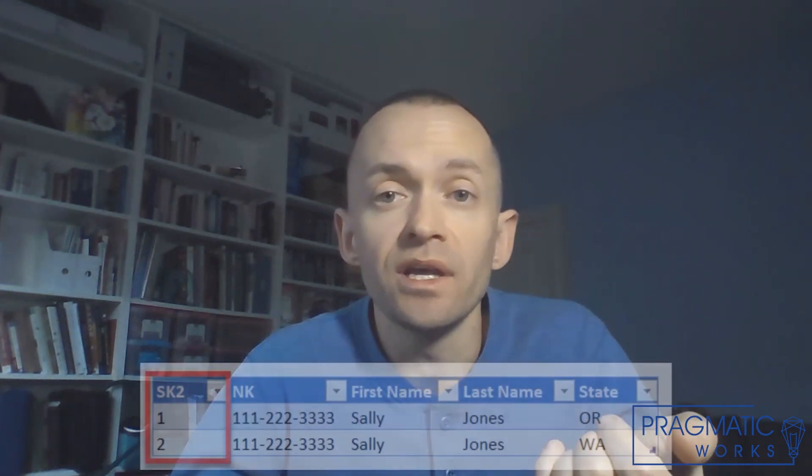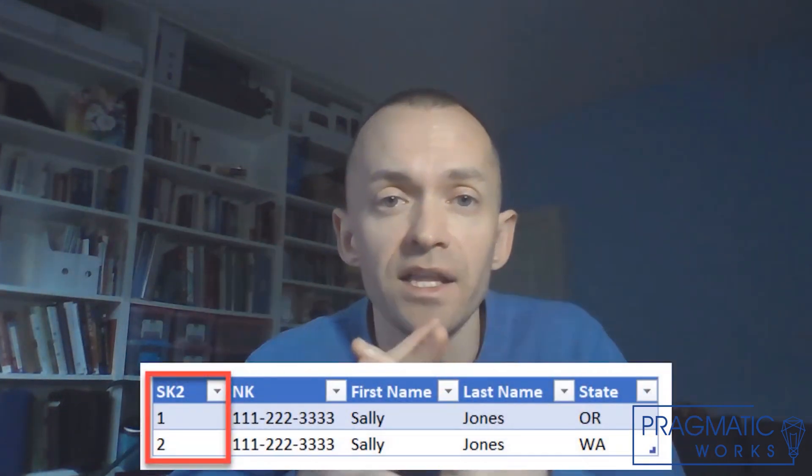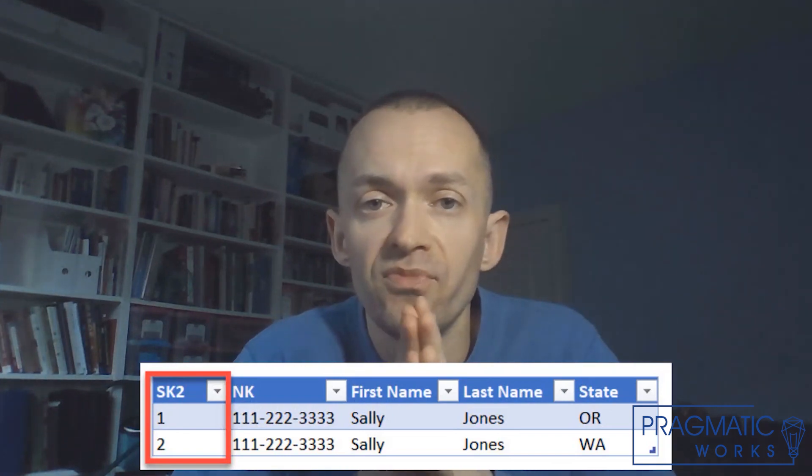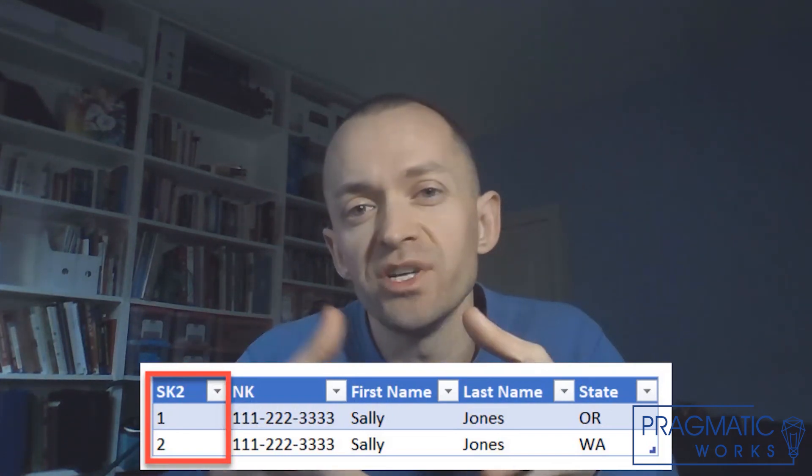Now we need a surrogate key that uniquely identifies each version of Sally. So if we need to run a report on shipments by state, for example, we know Sally moved to a different state — we then appropriately show shipments to the same customer going to two different states. And if the source system doesn't store versions, then most likely the data warehouse load process will detect those changes. If there's no data warehouse, it's something to be aware of as you're building your reporting solution.